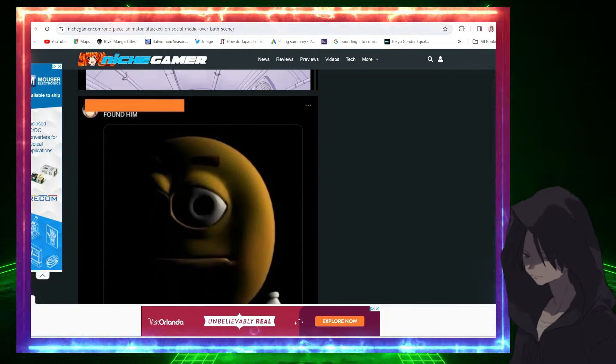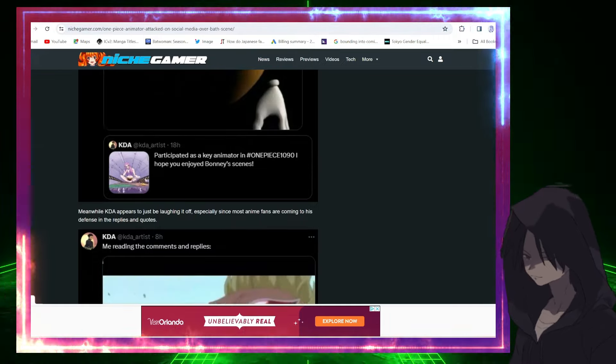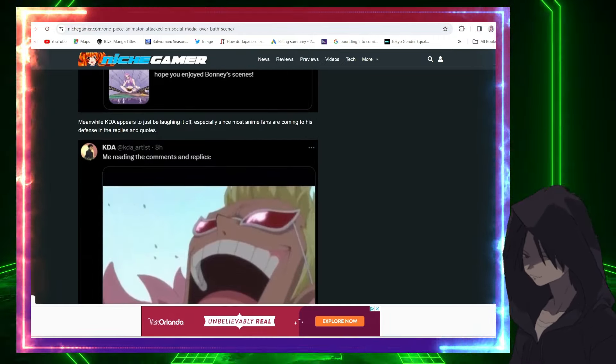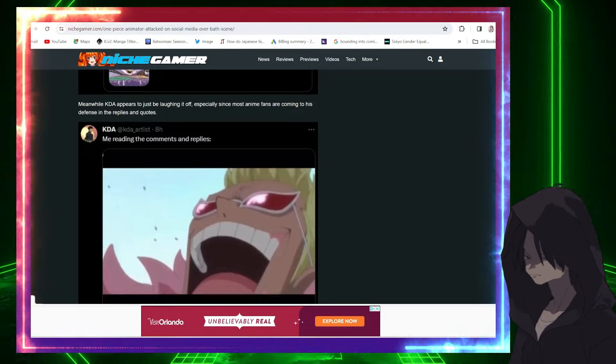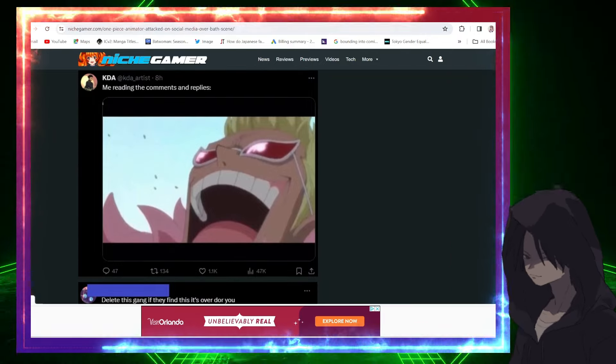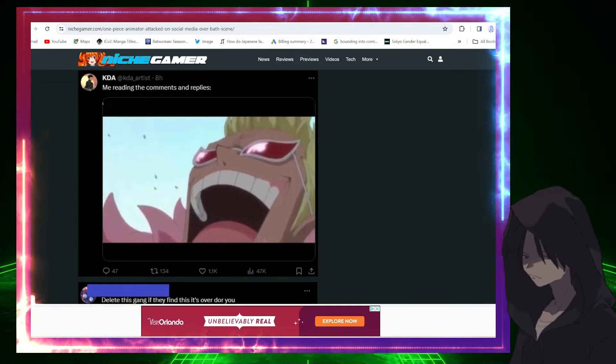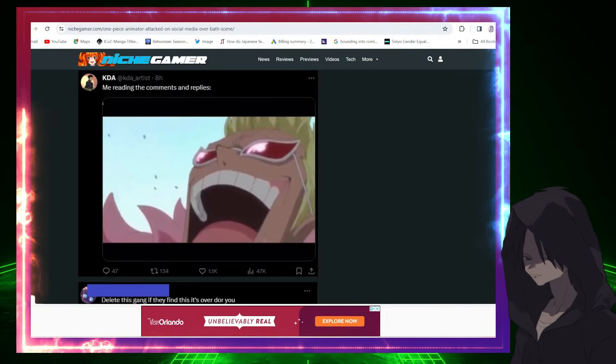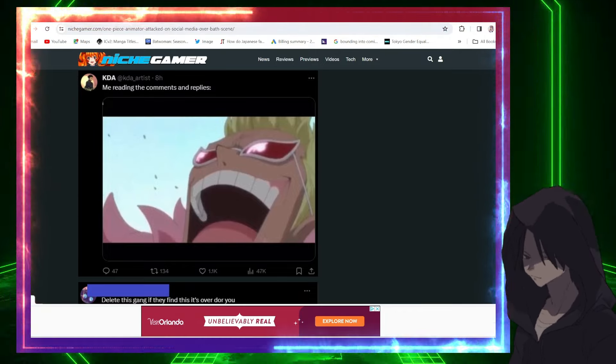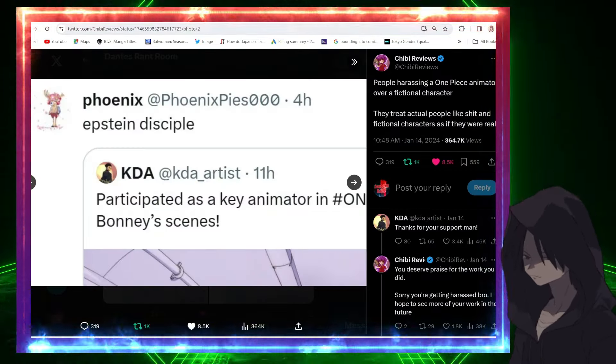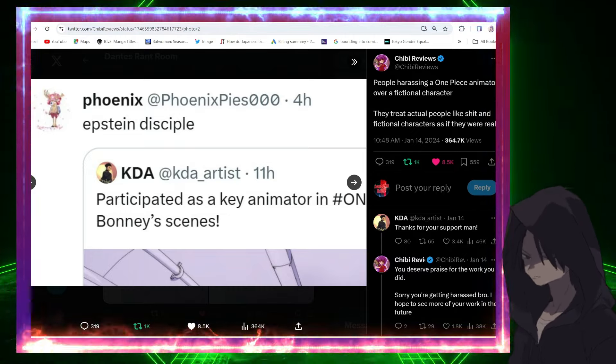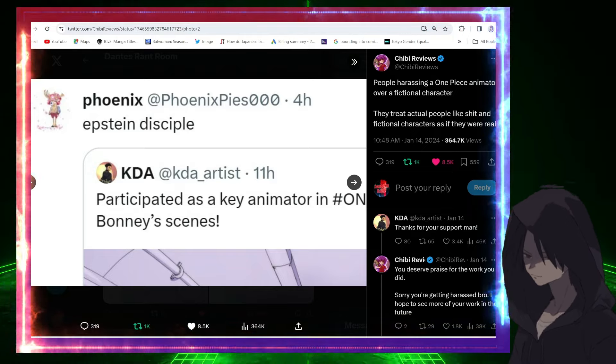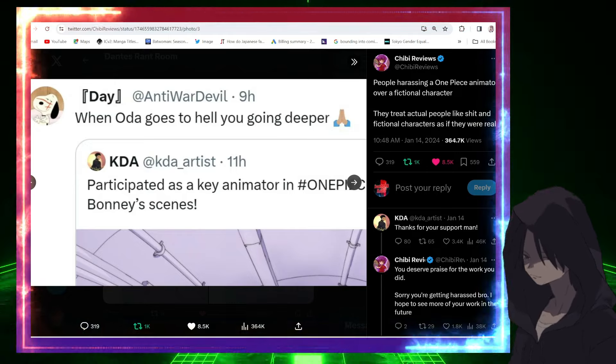Okay, this guy says 'Found him.' And meanwhile, KDA appears to be laughing at it all, especially since most anime fans are coming to his defense in the replies and quotes. I mean, yeah, it's not real. I don't give a shit. I'm saying you don't have to like it, but trying to tell someone to go be hurt and hit with hammers and rocks, it's just insanity. It's definitely insanity, right? And here's some of the ones I found on Twitter, thanks to Chibi Reviews. Says 'Epstein's disciple.' Oh my god, wow. They went there, bruh, they went there. And I think another one's right here says 'When Oda goes to hell, you're going deeper.' Oh my god, yikes, yikes, big yikes.